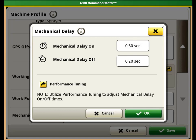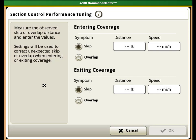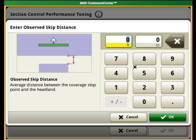Performance tuning is used to precisely dial in the machine's or implement's mechanical delay times. This calibration tool uses two operator inputs measured during a test run to automatically calculate and adjust mechanical delay times. To make these adjustments, the system requires the length of a skip or overlap witnessed on the ground and the machine ground speed used during that test run.